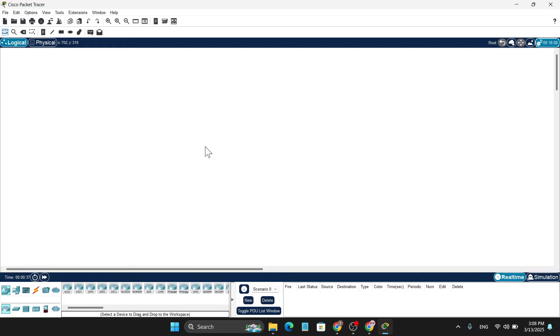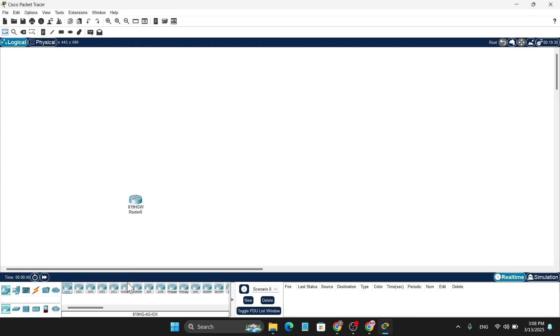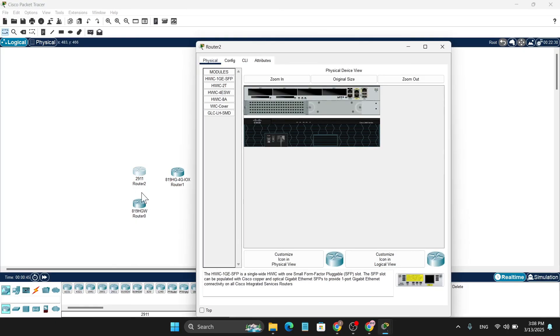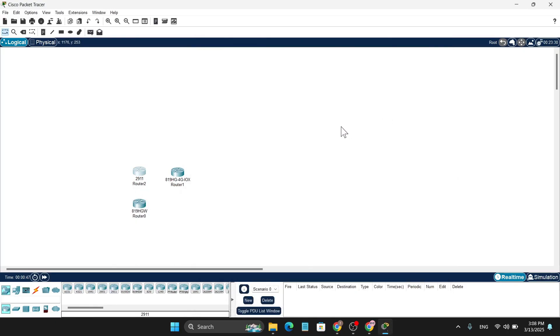So that's it guys, this is how you easily download and install the Cisco Packet Tracer on your Windows 11 PC. So if you found this video helpful, please subscribe and thank you for watching.